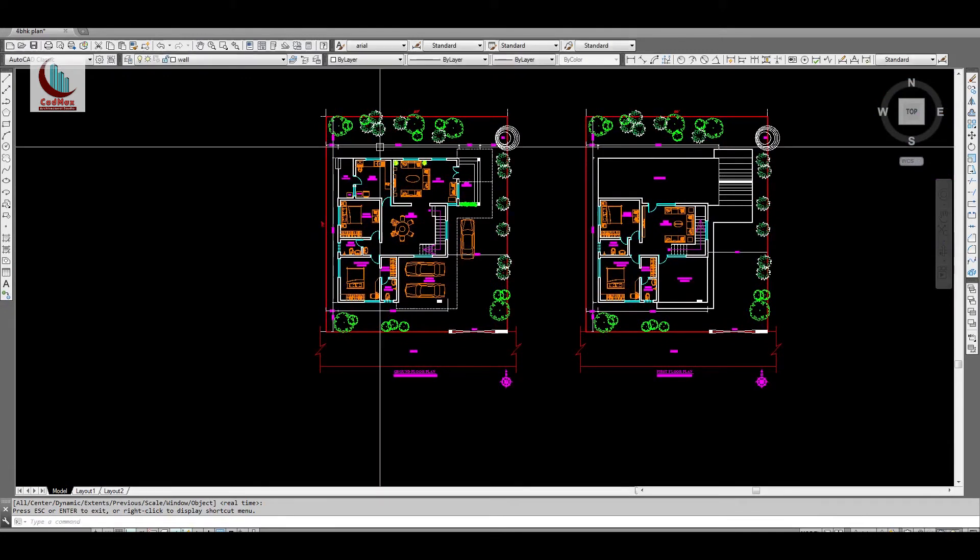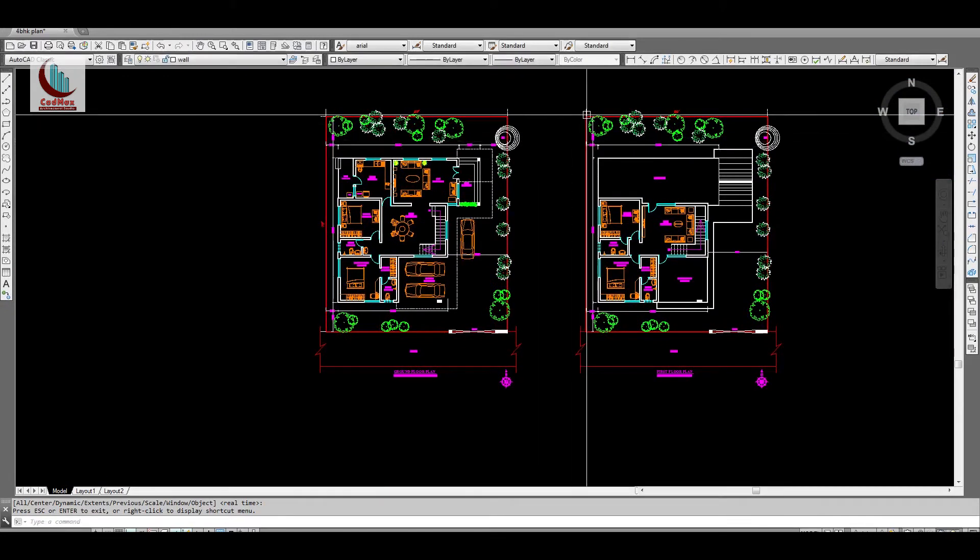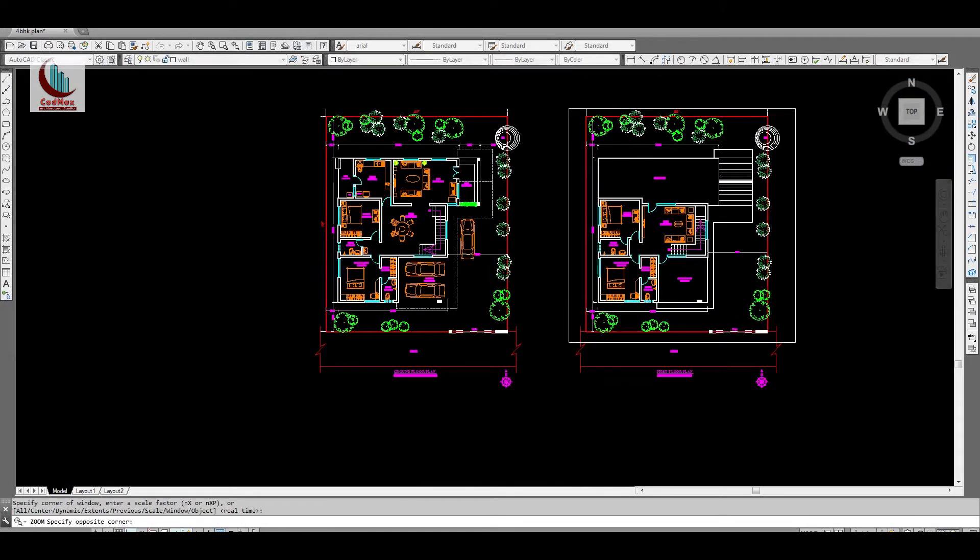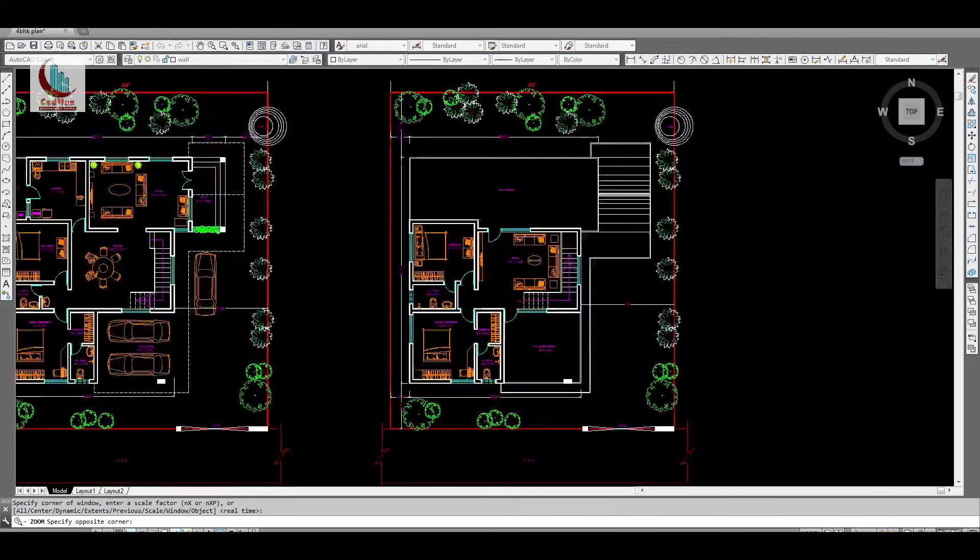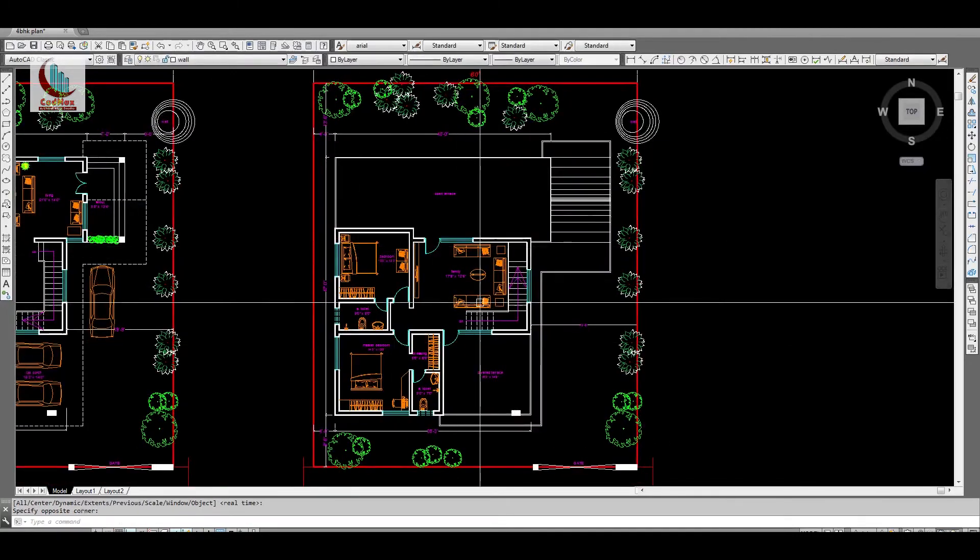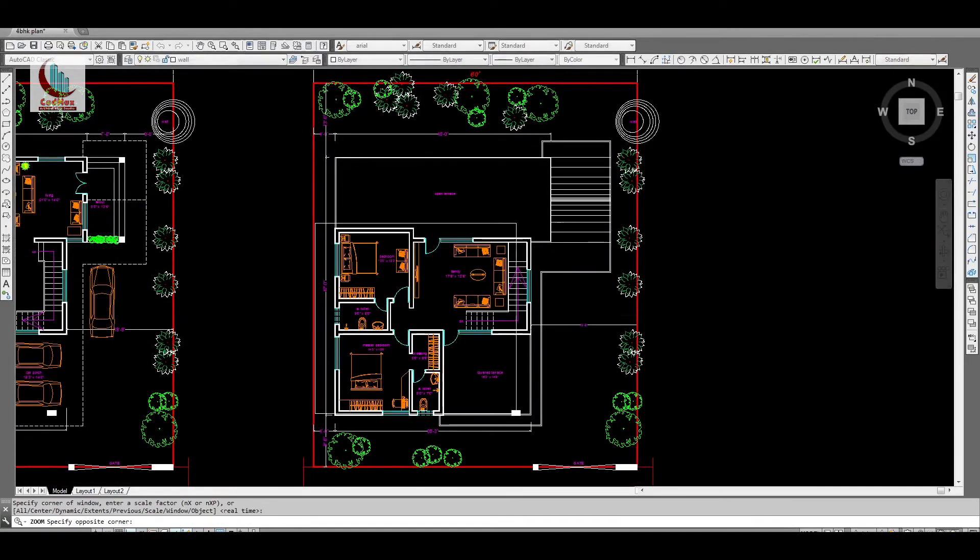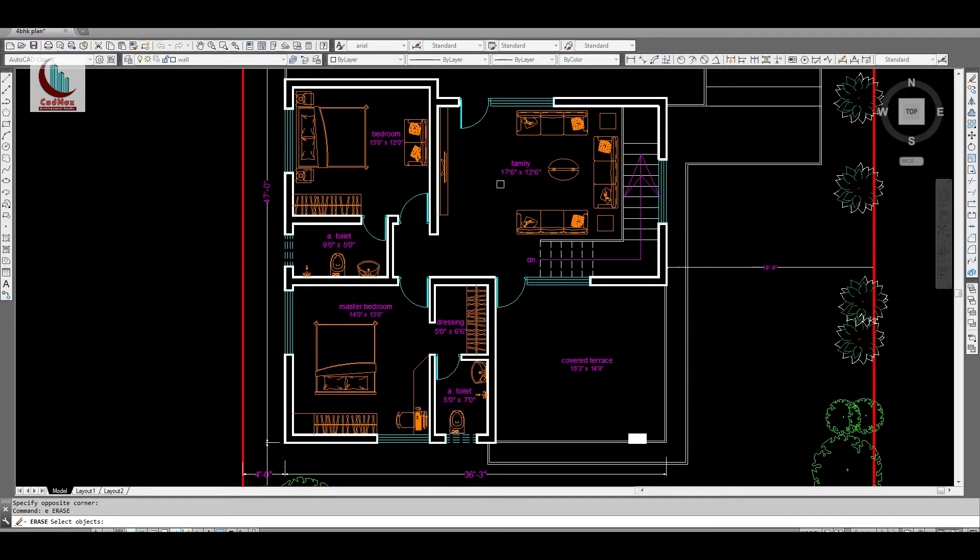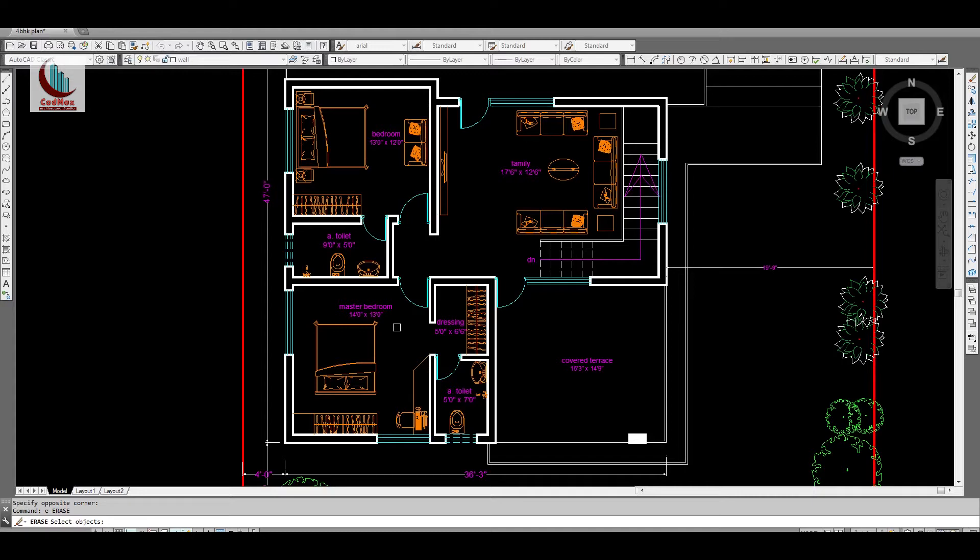Now let's see the first floor plan. First floor we will reach here, is a family space with good seating and TV space here. This is 11 feet 6 inches by 12 feet 6 inches. This is bedroom of 14 feet by 13 feet. This is exactly same as per the ground floor: same wardrobe, study table, walk-in wardrobe, attached toilet.